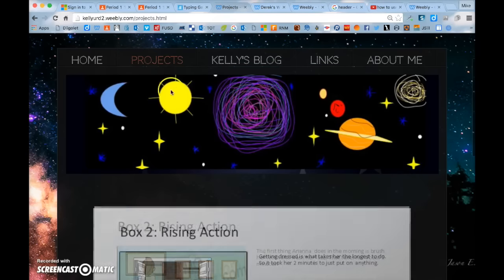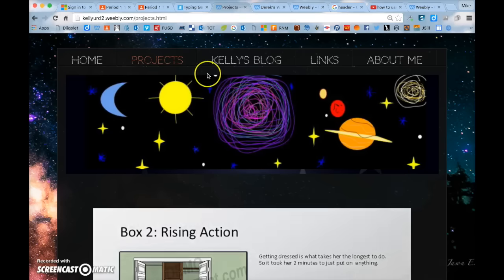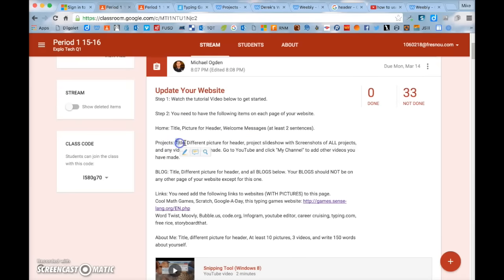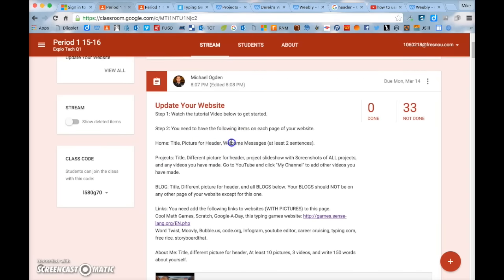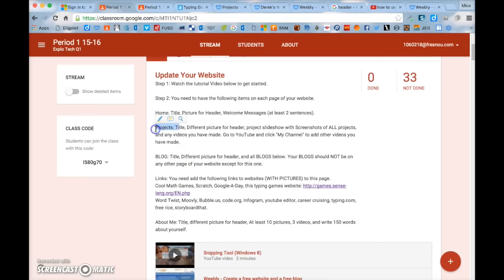You can have your projects up there — for example, there's a project that a student made. You can have your project up there or any other picture as long as it's school appropriate. So you need to have a title and a different picture for a header on your projects page.